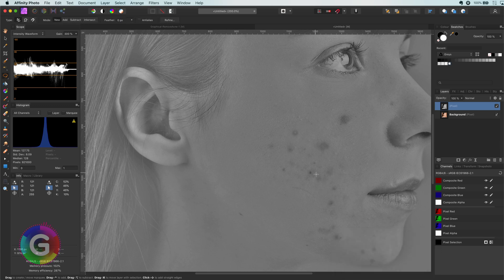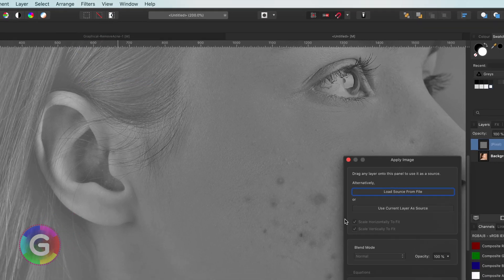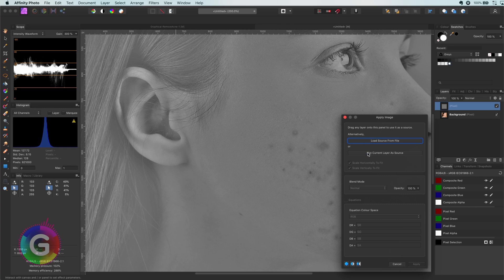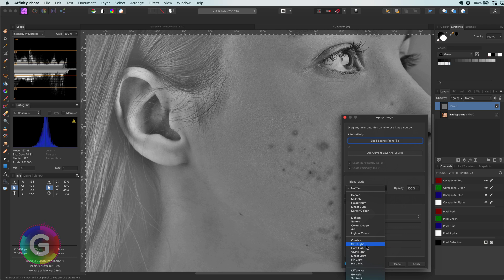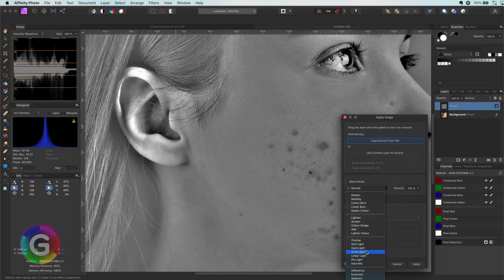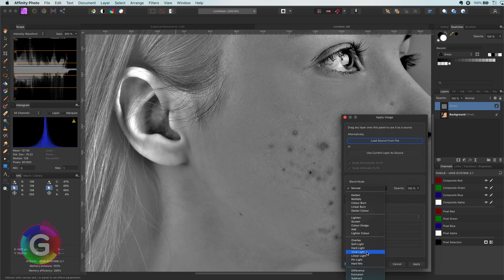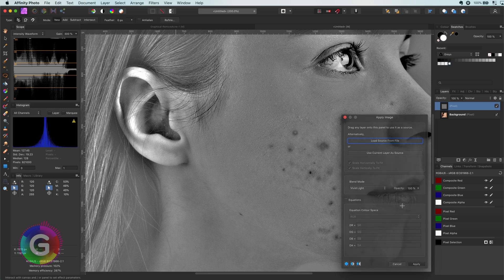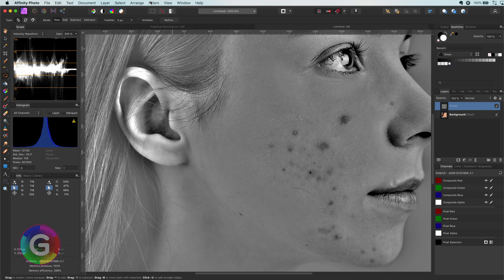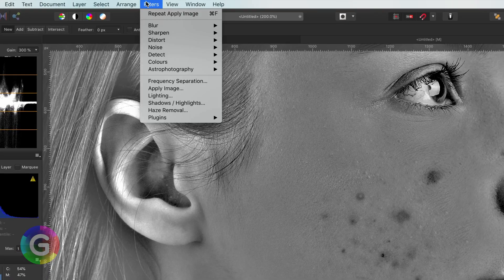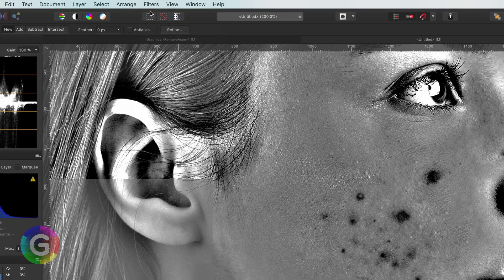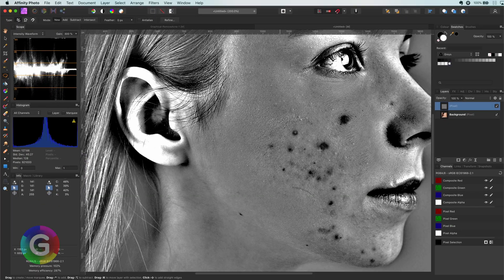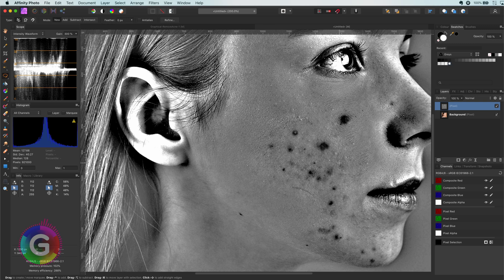The next step is to use the apply image filter. We will use current layer as our source and select the hard light or vivid light blend mode. I'm going to use the vivid light blend mode as this has a bit more contrast. After this has been applied, I will apply it again. Great. I have this very contrasty image now where the problem areas are also nice in black.